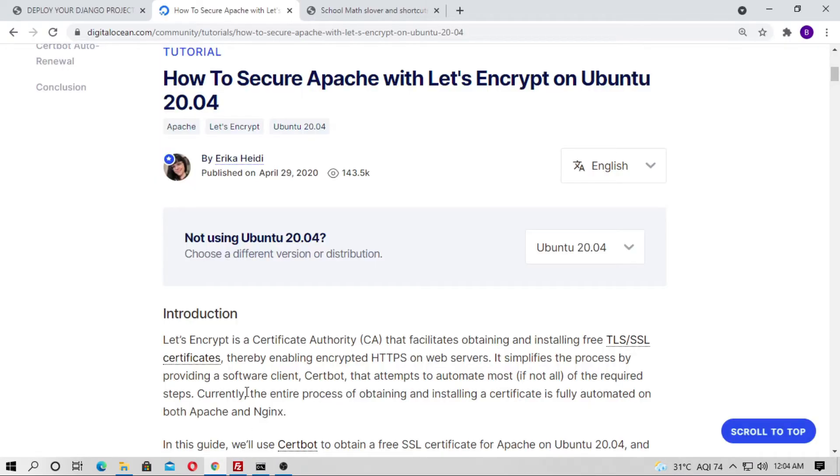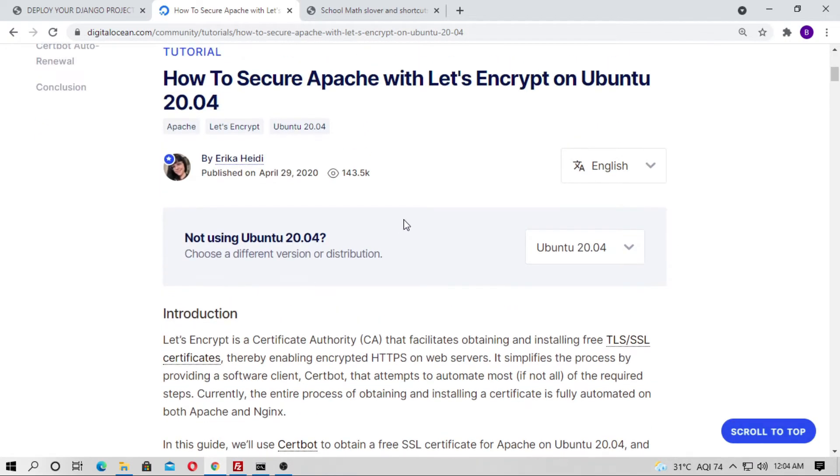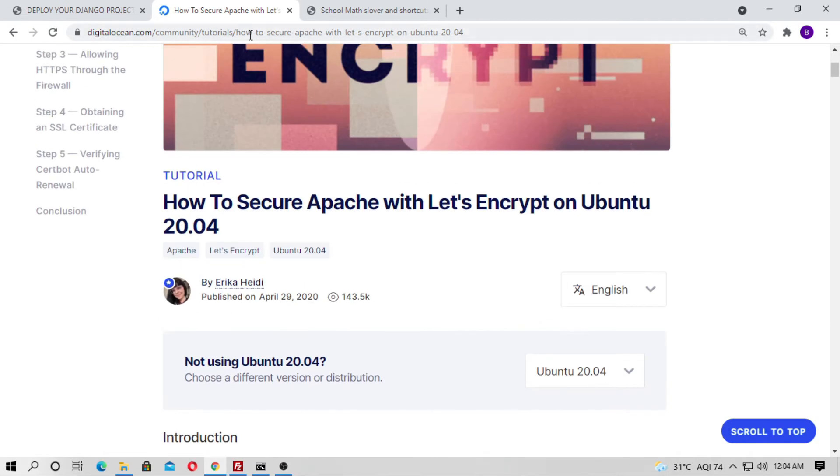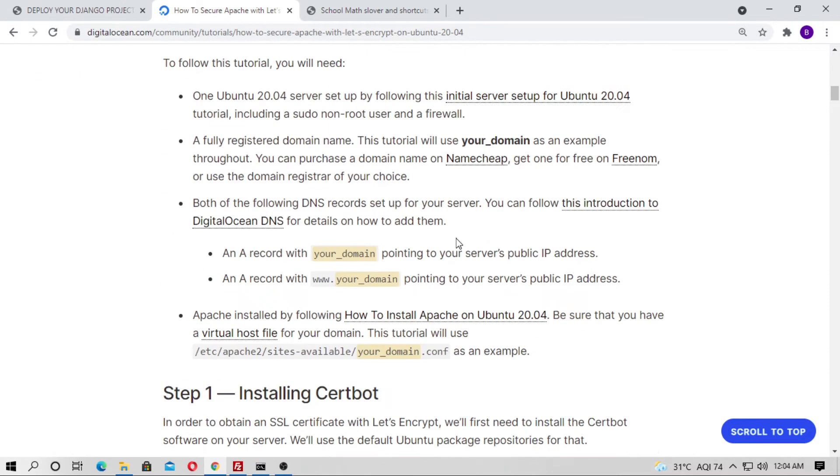Where can you get how to install the SSL certificate? Here is the blog. I will put this in the description box.